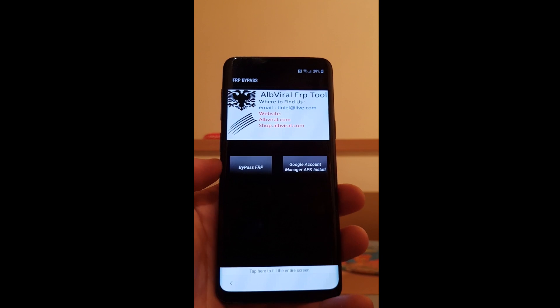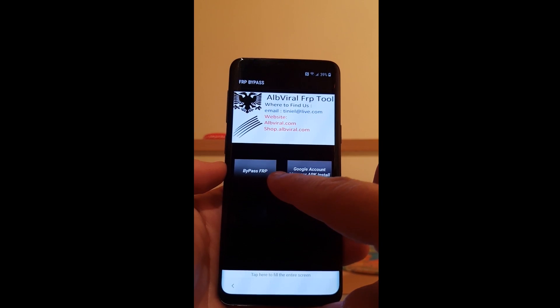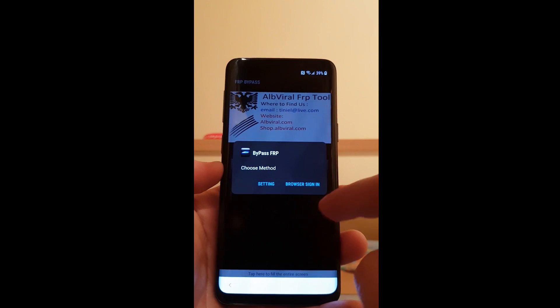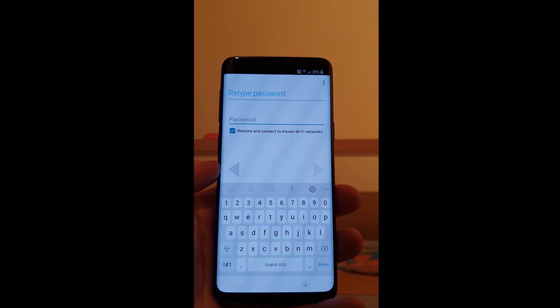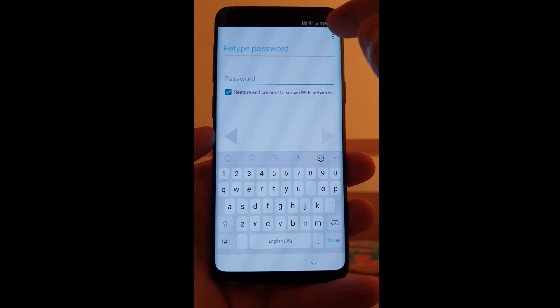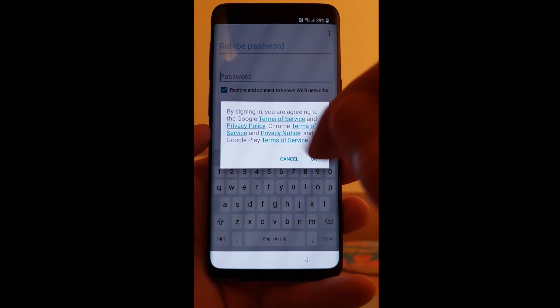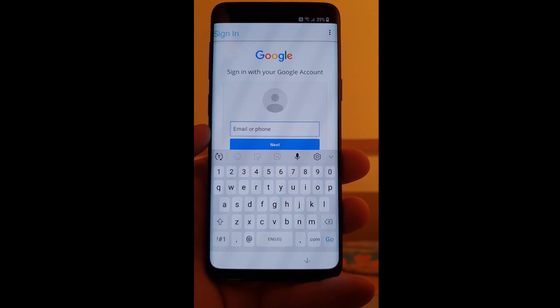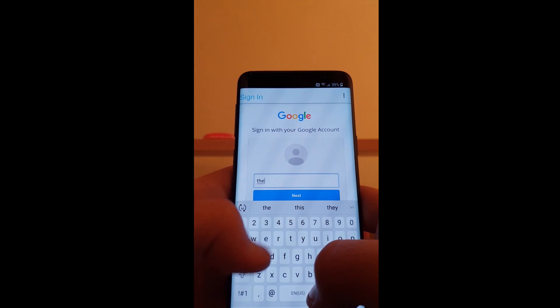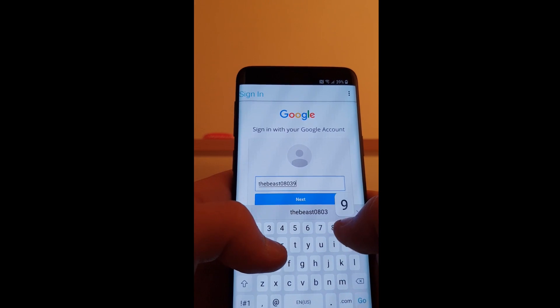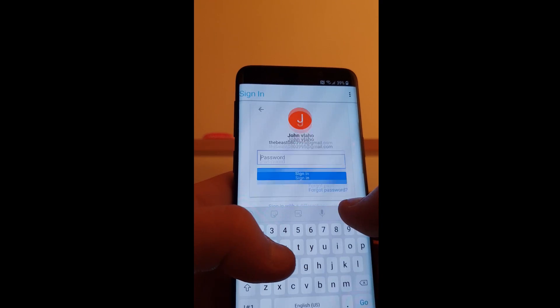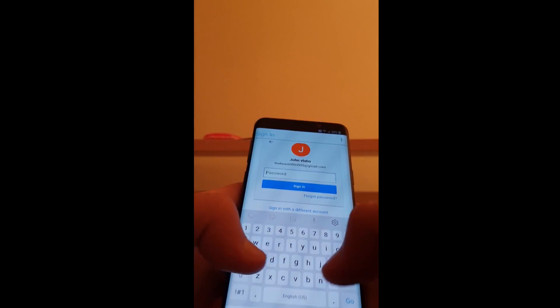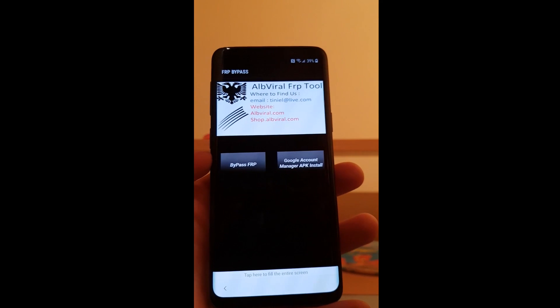After that choose the bypass factory reset protection. Browser sign in. The three dots in top right corner. Browser sign in. Enter your email and the password.